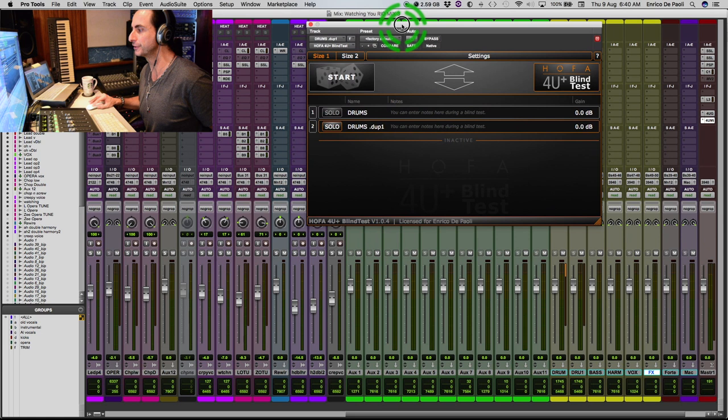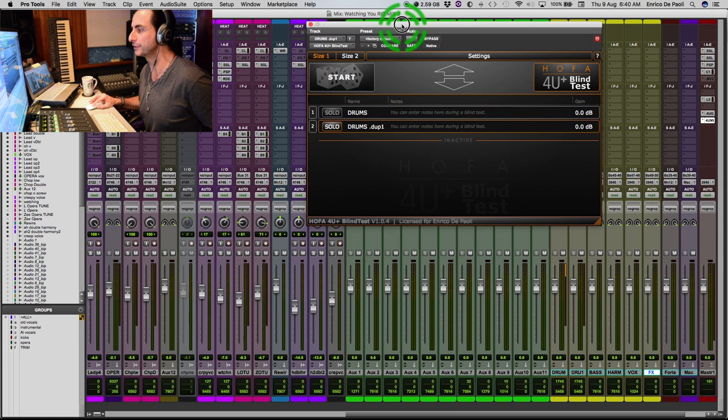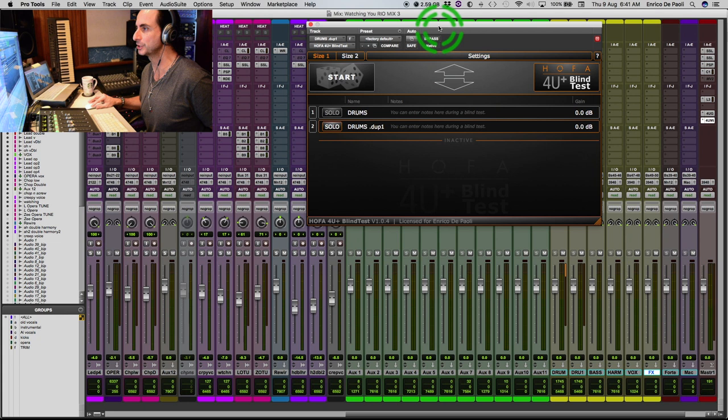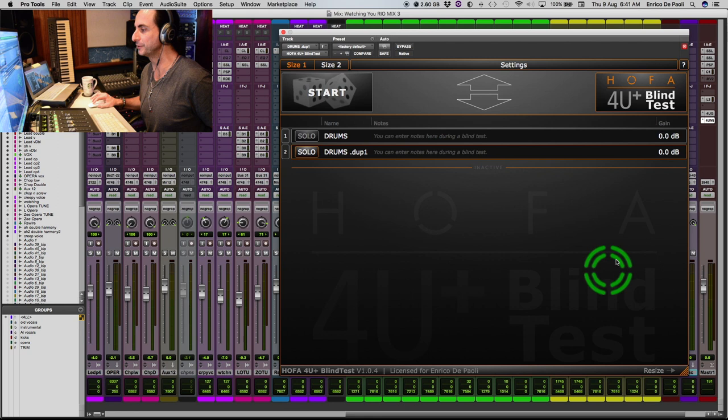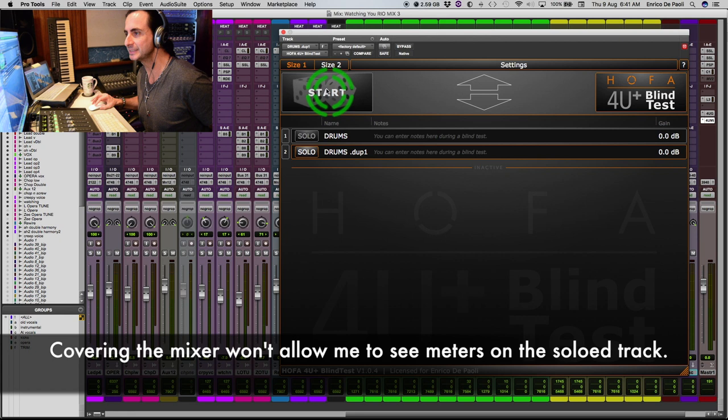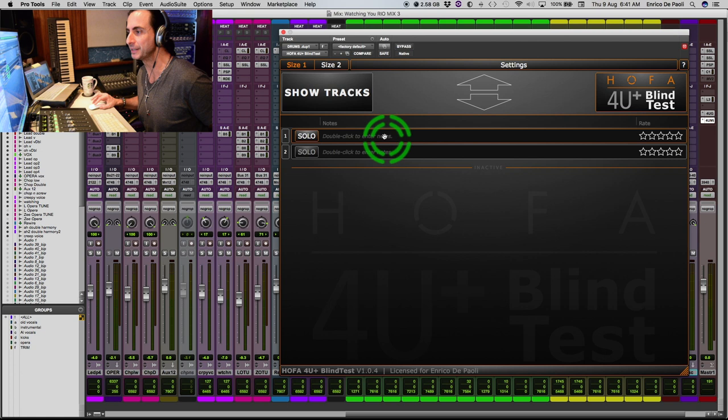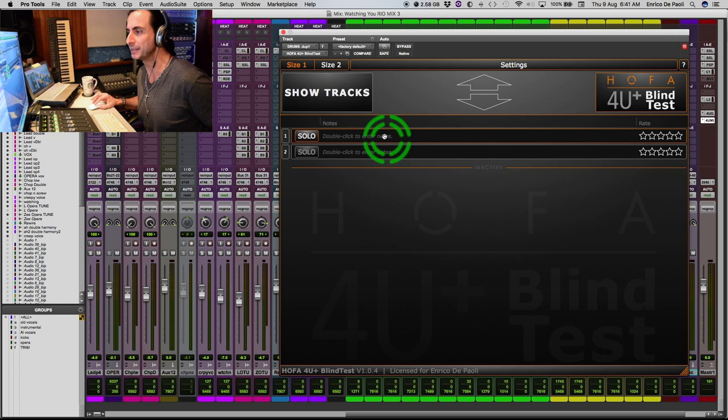And I'm gonna cover, I'm gonna resize the plugin so it can cover any visual interference. So I don't know what I'm listening to. And when I click on these dices, you'll see what happens. It's scrambling the two tracks. And now I don't have the names anymore. And I can solo, blind solo them.